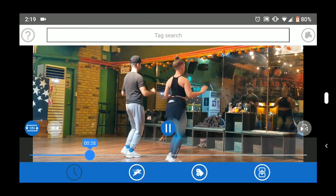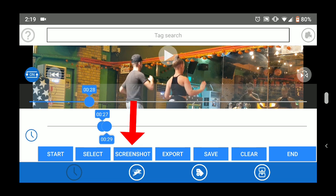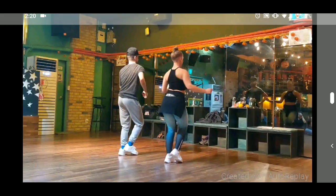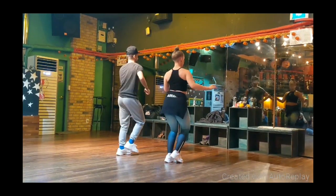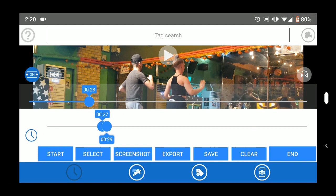The screenshot button saves a screenshot of that video frame to your phone's photo gallery. The export button saves your selection as a new video file. The save button lets you mark a section in the video and name it so you can find it again later.